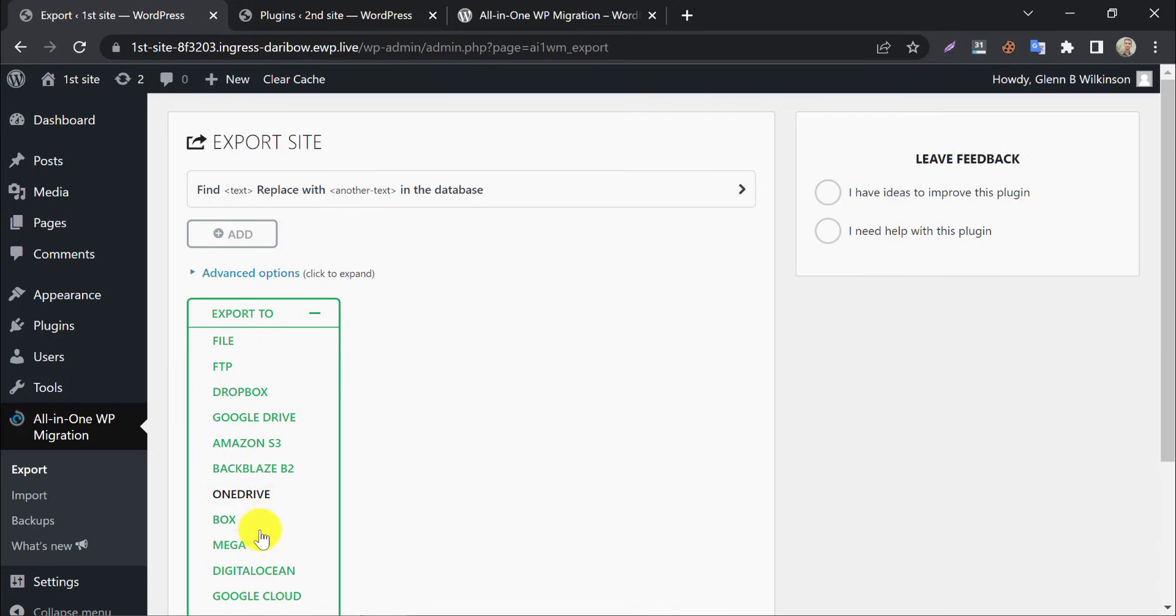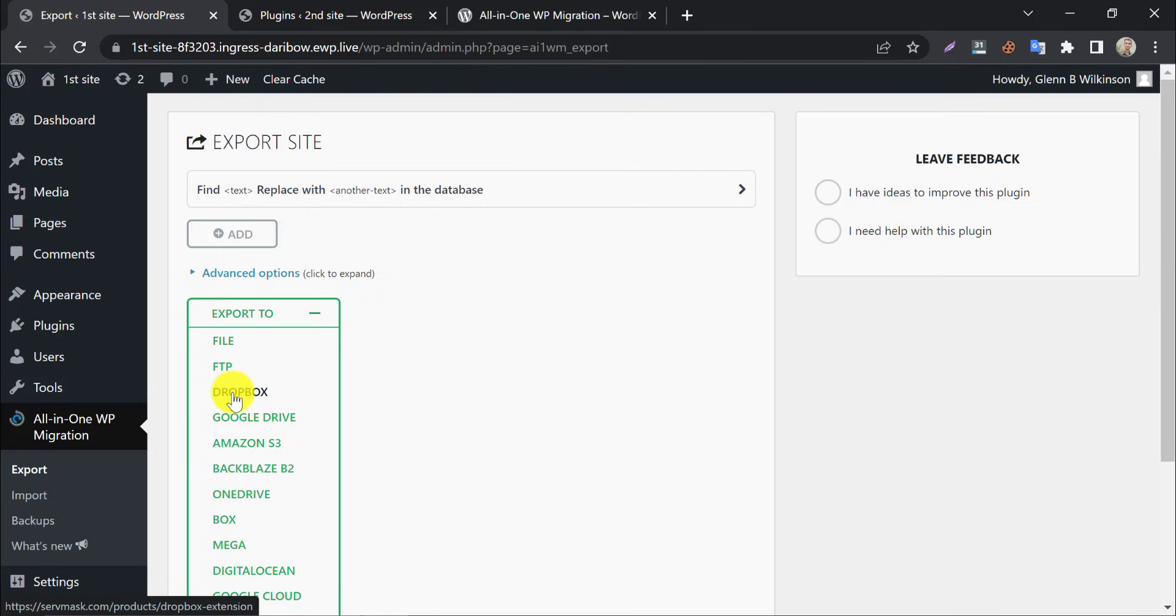Here you will see many options like Google Drive, Dropbox, etc. They are only for premium users. As a free user, I will click on the file button.